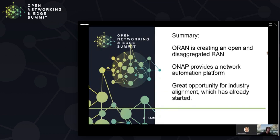In summary: O-RAN is creating an open and disaggregated RAN including the service management and orchestration layer. ONAP provides a network automation platform, and there is a great opportunity for industry alignment — which has already started, as illustrated by the examples provided. Thank you for your attention today and we hope this was an enjoyable and useful presentation.